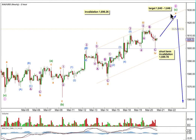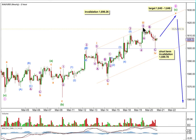Wave C at minuet degree has passed 2.618 the length of wave A, but the structure looks like it's most likely incomplete. Within wave C we have subminuet waves 1 and 2, and 3 is just a fraction longer than equality with 1 — they're very close to equality. Wave 4 may be over here and wave 5 may have just begun. At 1640, subminuet wave 5 would reach equality in length with subminuet wave 3, and at 1646, minute wave 2 in its entirety would reach up to the 0.618 Fibonacci ratio of minute wave 1.